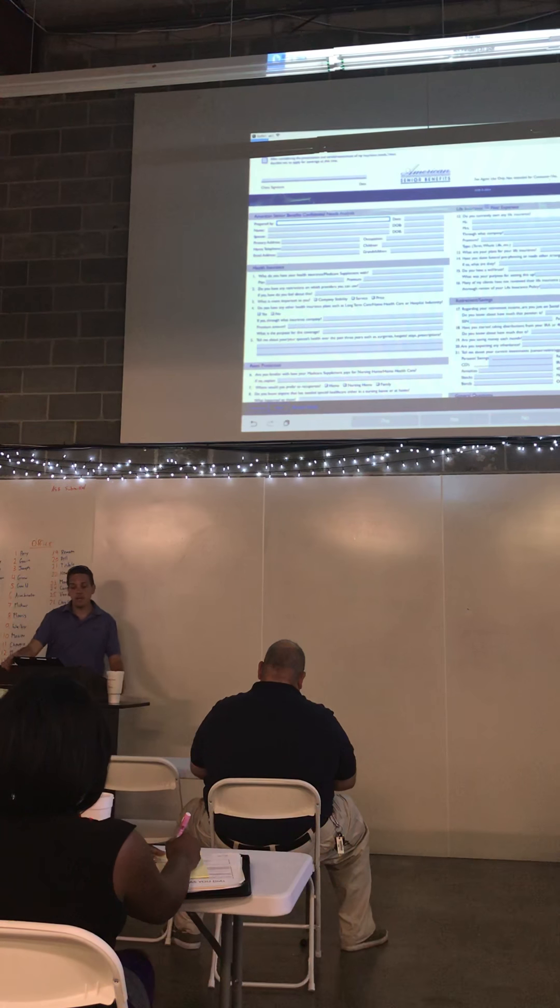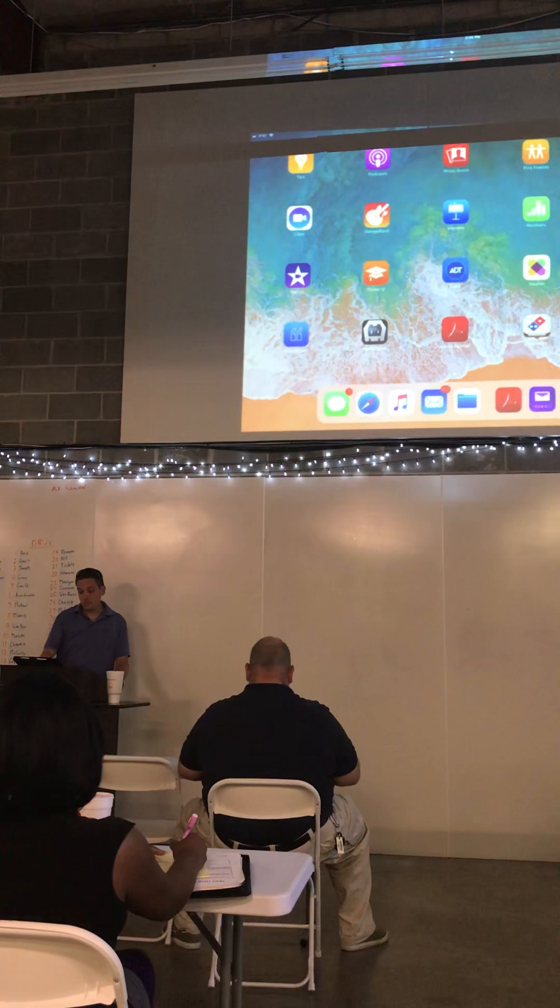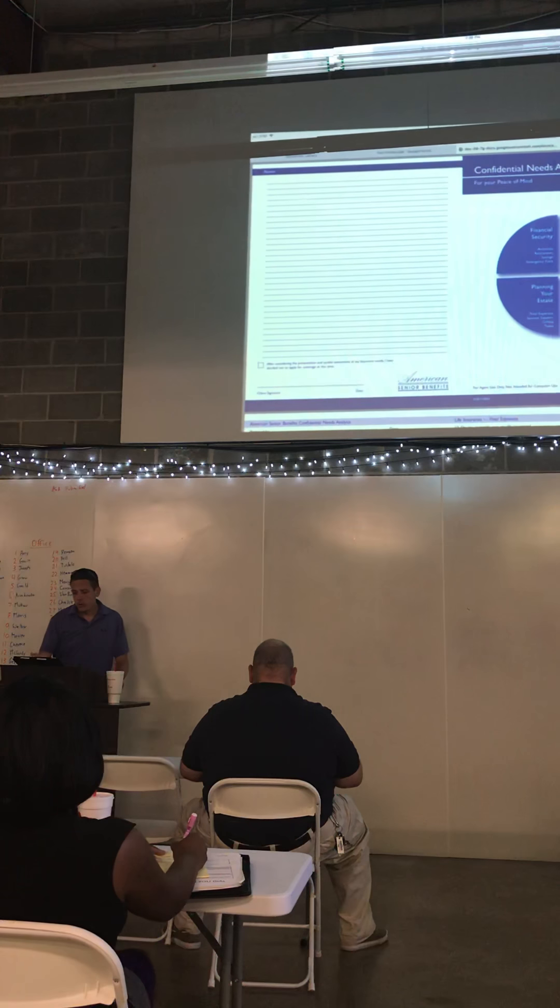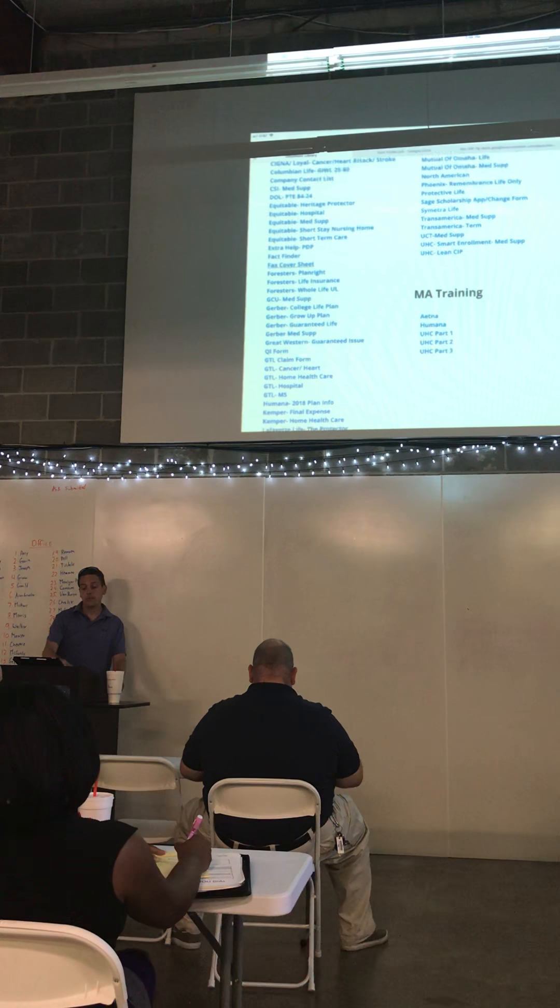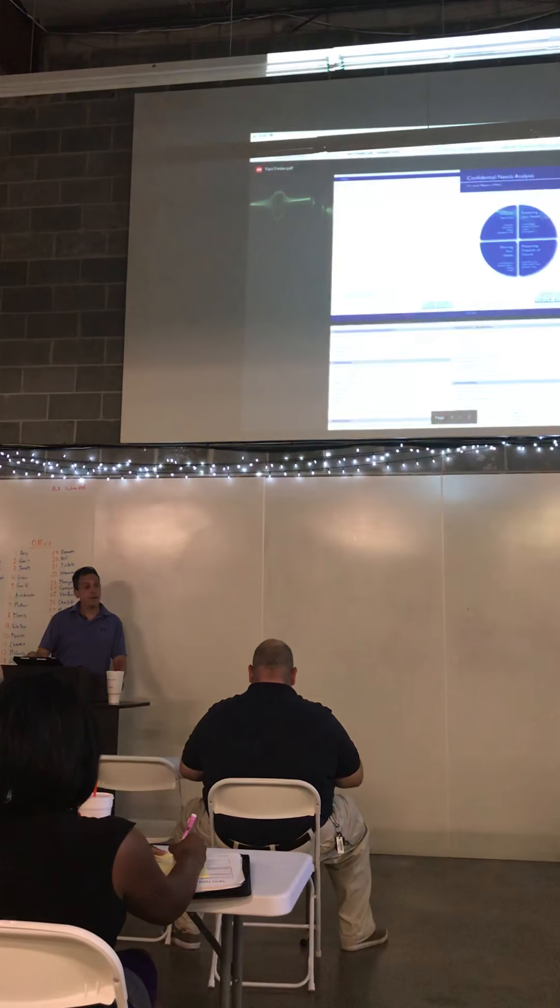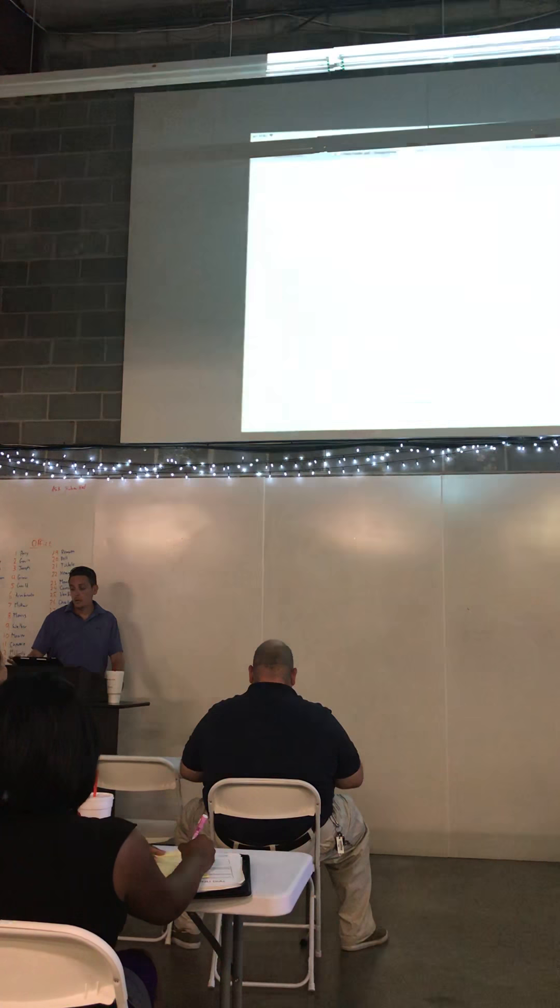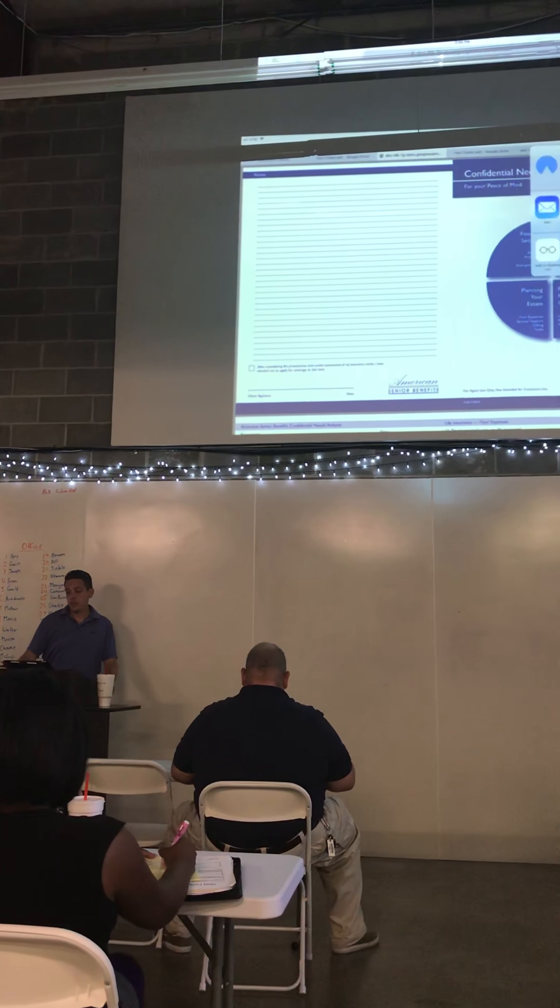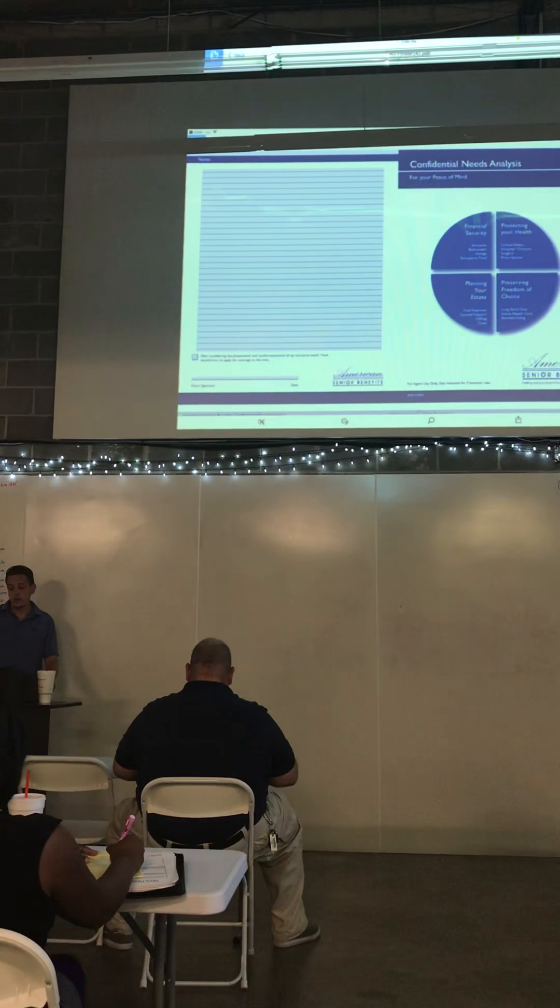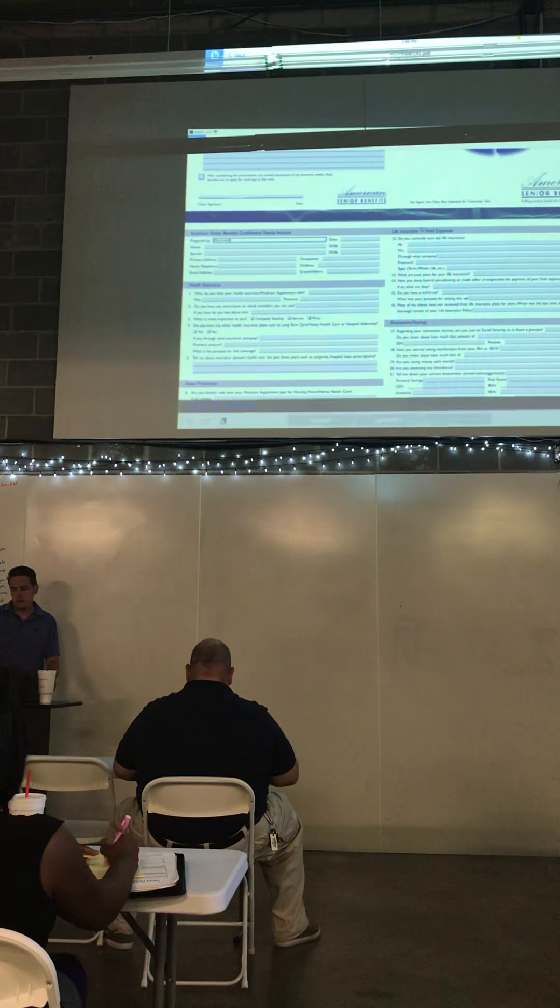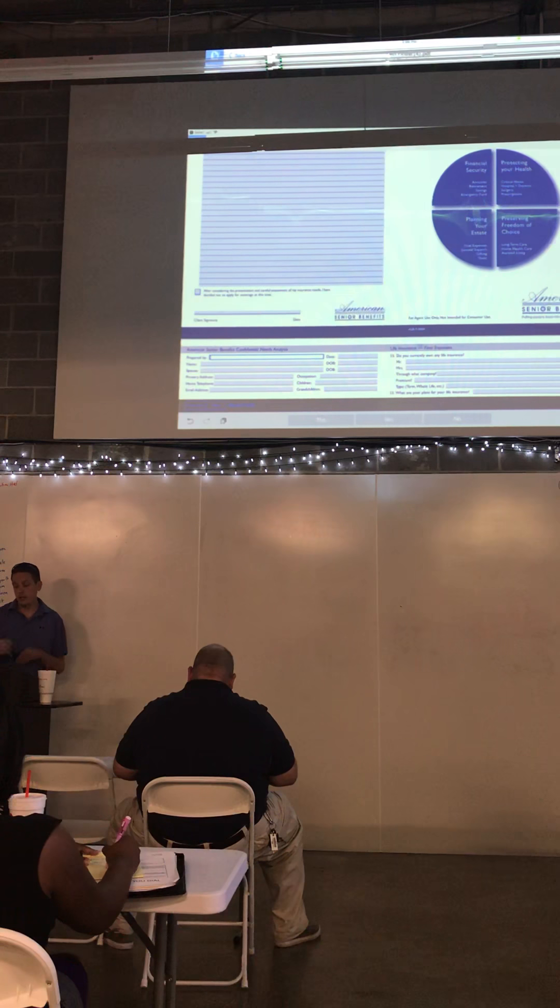If you download it, I've got an iPad. I'll show you guys right here. Document library. Fact finder, yeah. Download. Share it to your PDF.